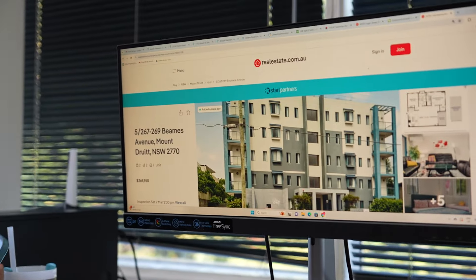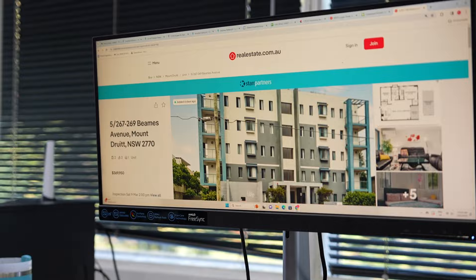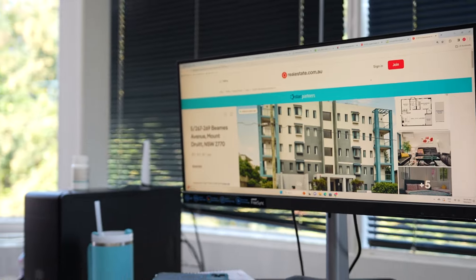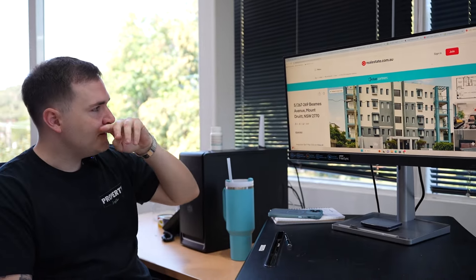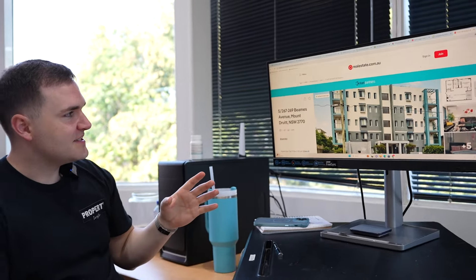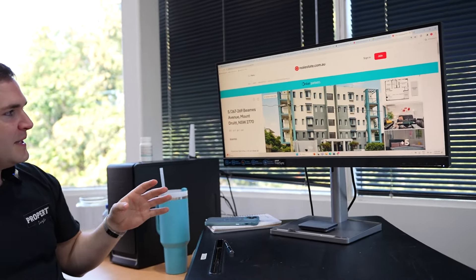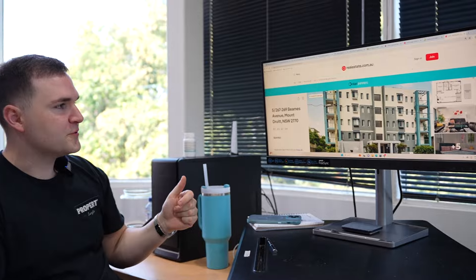So this property, I'm not gonna end up buying it. I'm gonna buy a unit block instead. But I would buy this. 5/6-7 Beams Avenue, Mount Druitt.